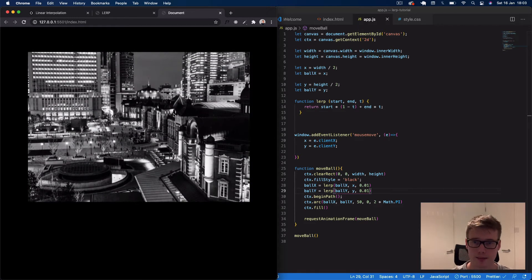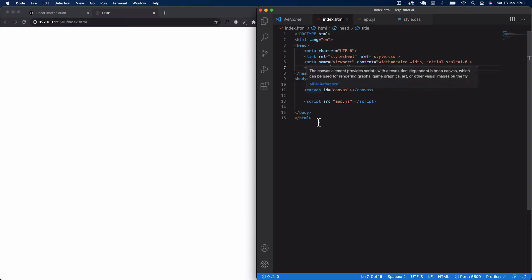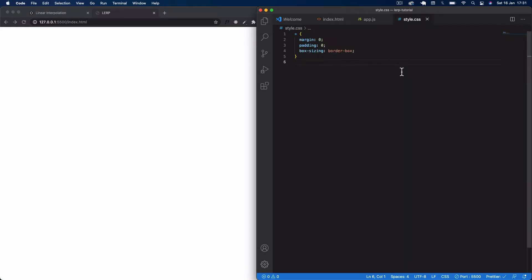Let's jump straight in. We have the usual files: index.html, style.css, and app.js. It's a basic HTML layout. In the body we've added a canvas with an ID of 'canvas', and a script tag linking to our app.js file. In the head section I've linked to style.css, which just removes default margins and paddings — setting margin to 0, padding to 0, and box-sizing to border-box.